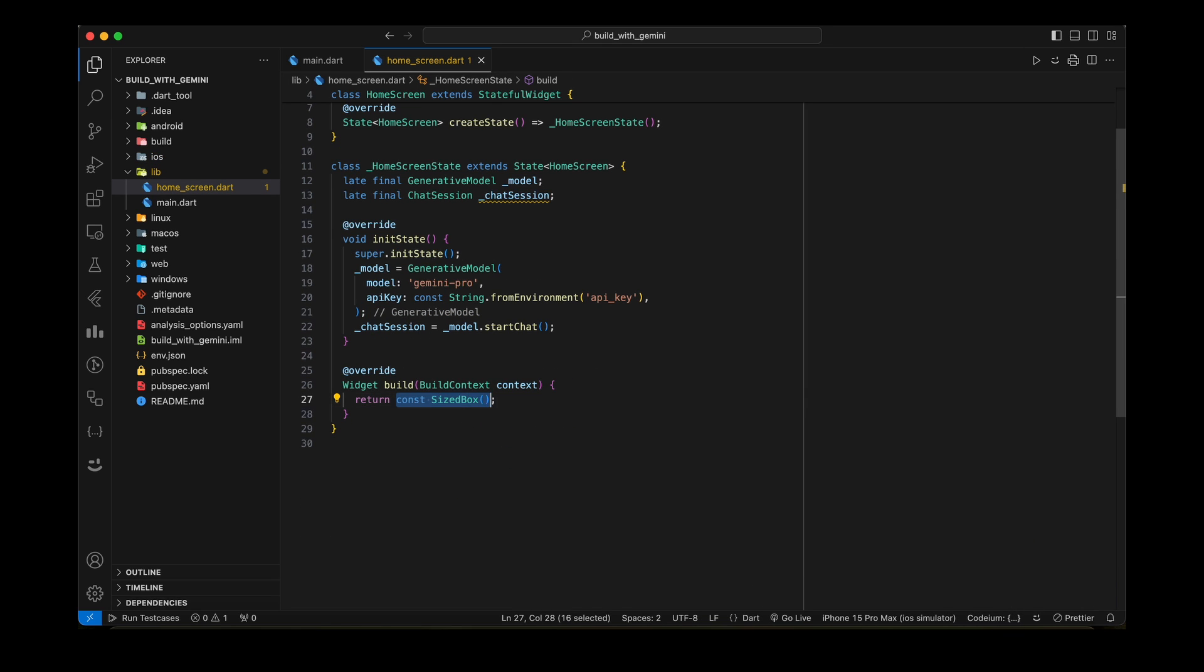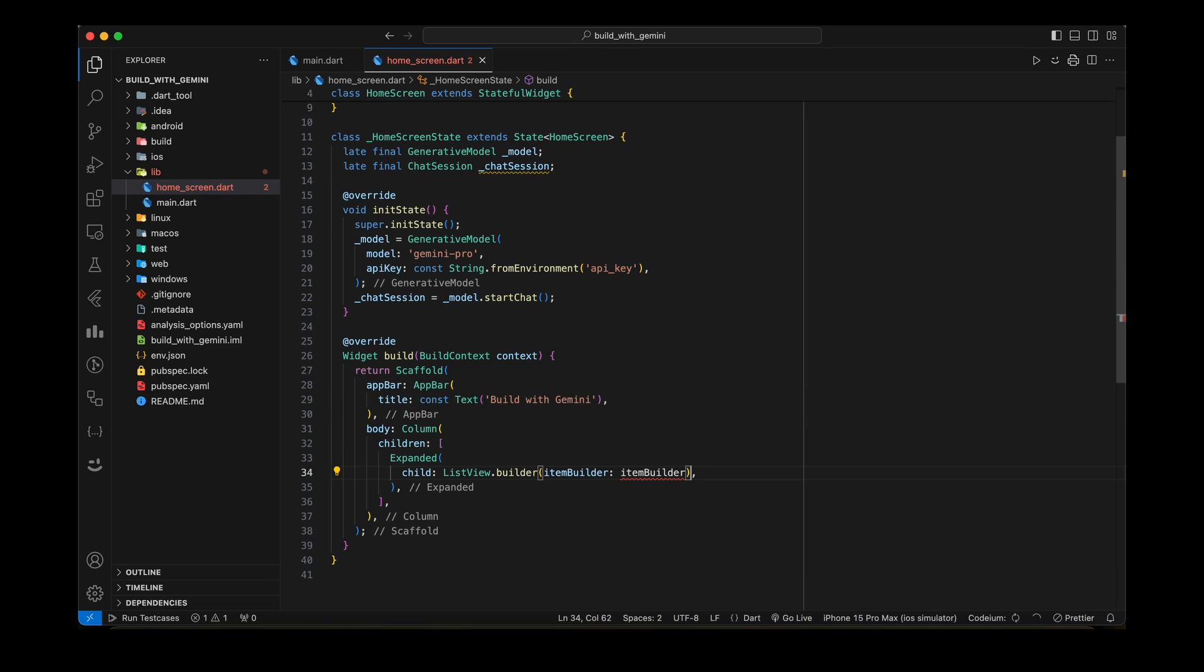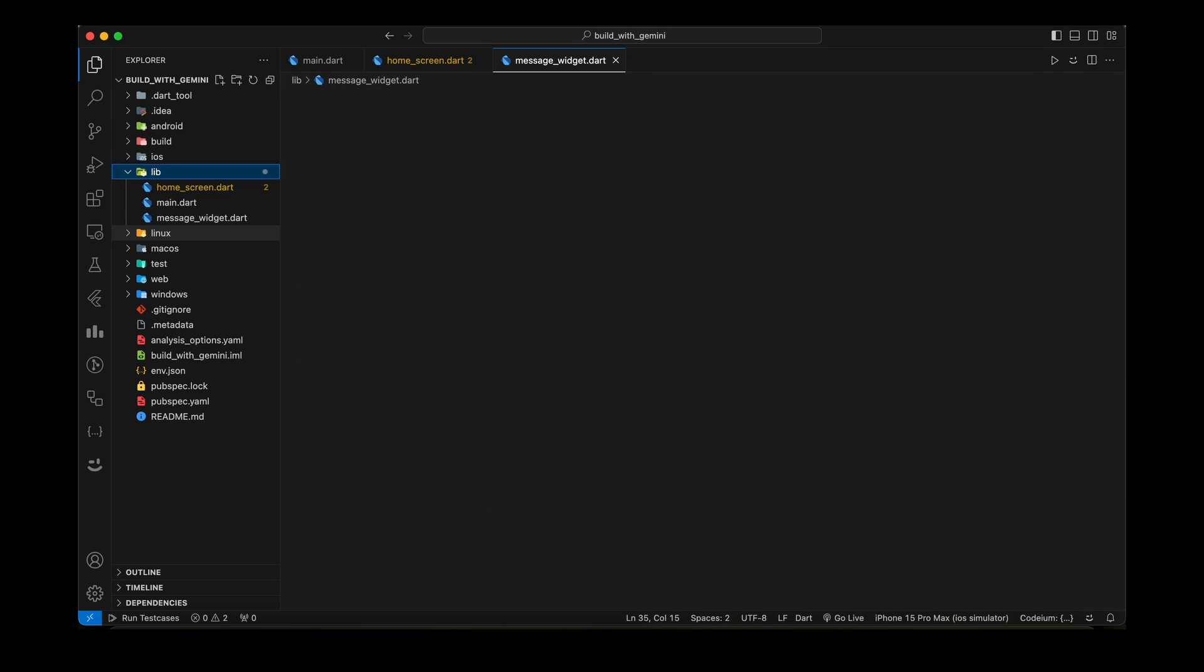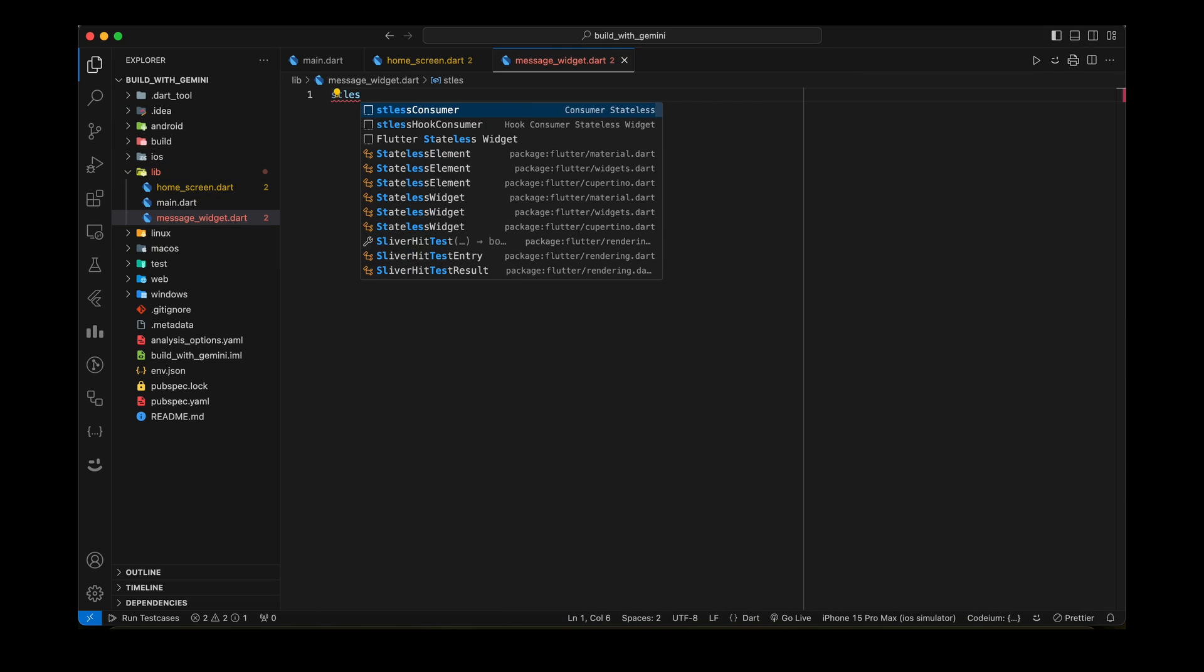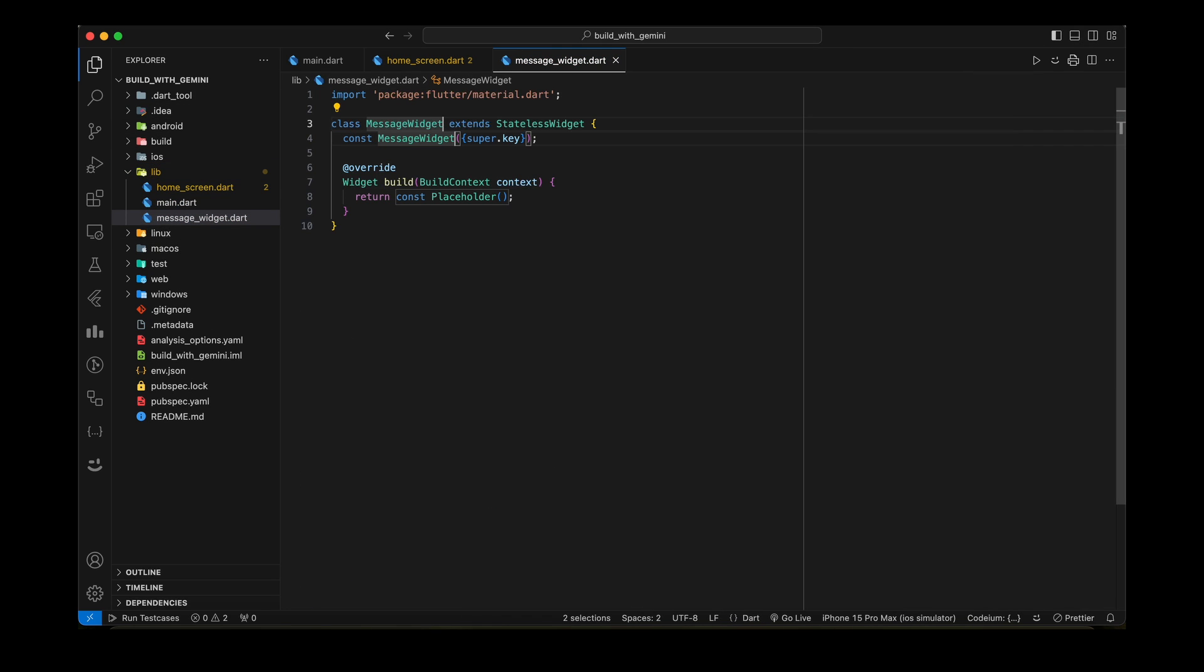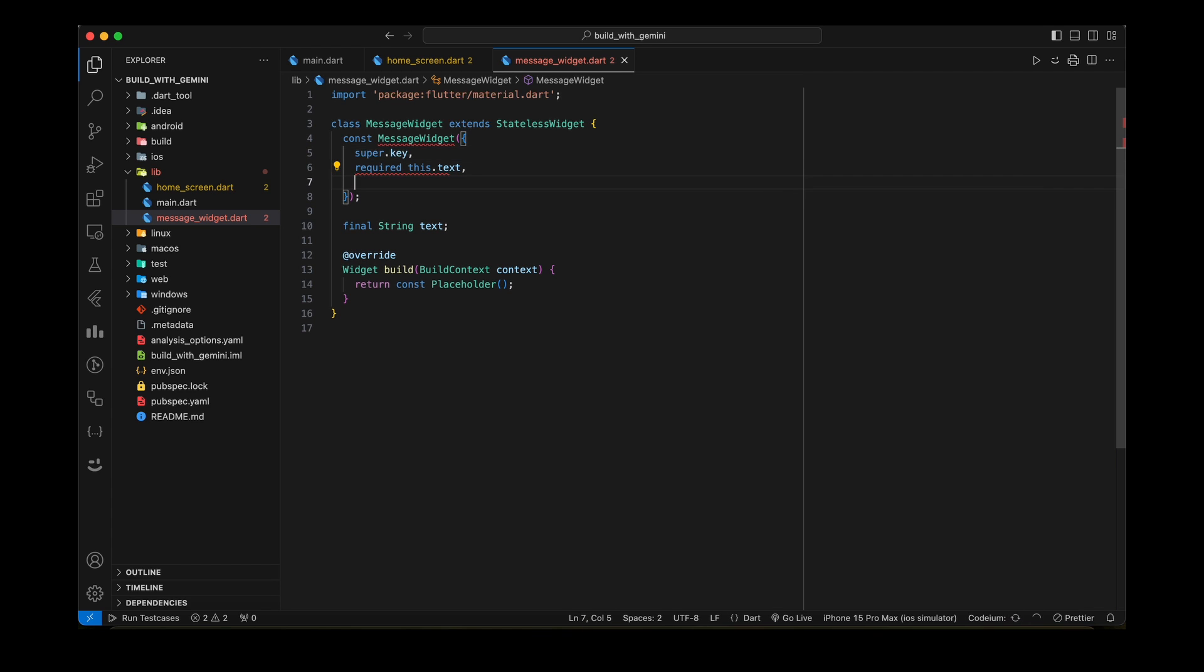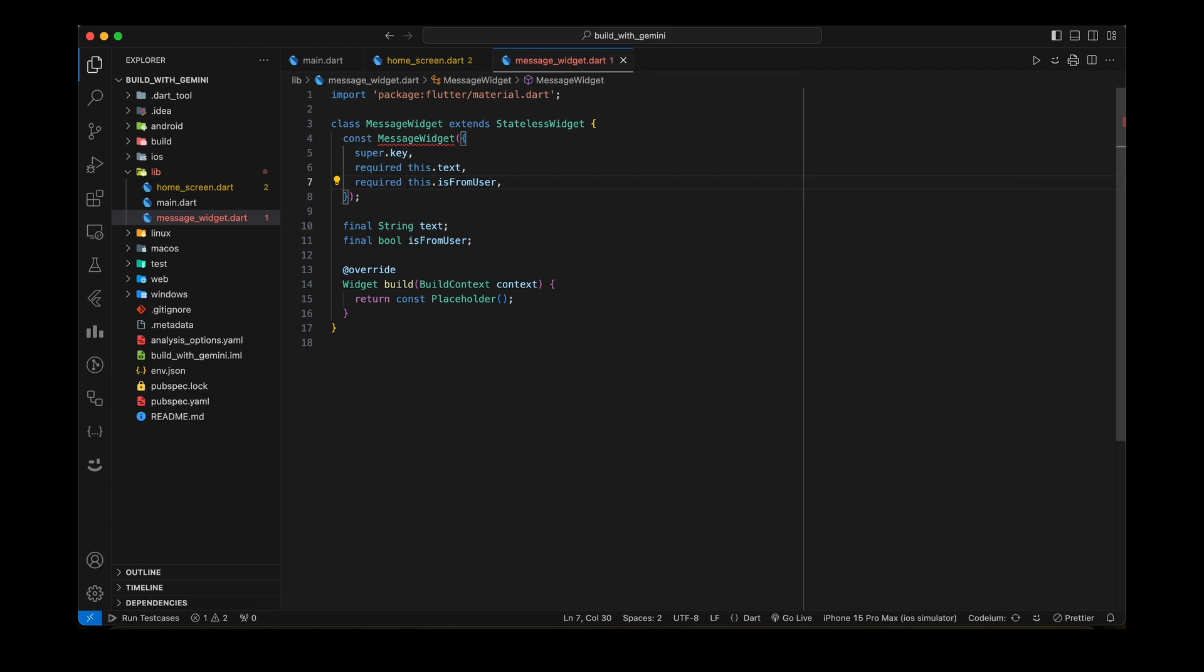Build some UI of the screen now. Add ListViewBuilder to display messages. And for message, we will create a separate widget. Create a file named message widget and add some properties, like message text and flag to check the message from the user or Gemini in the widget, and then create a widget UI.